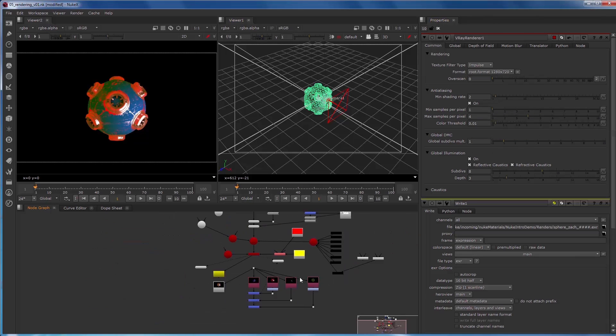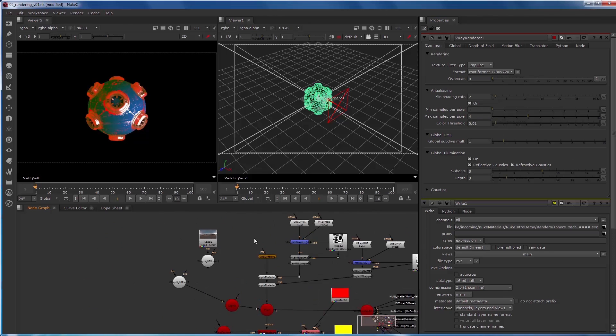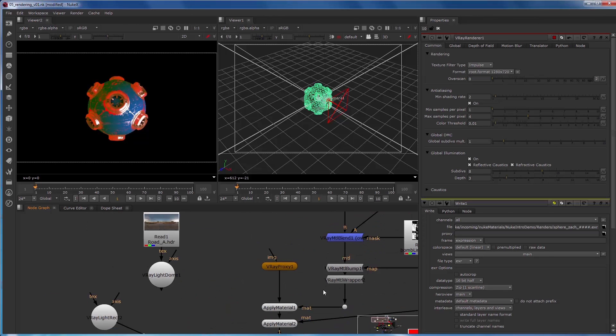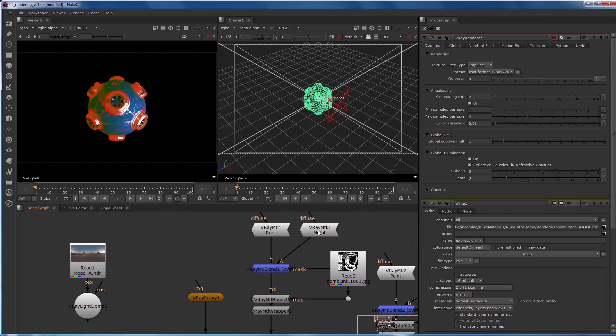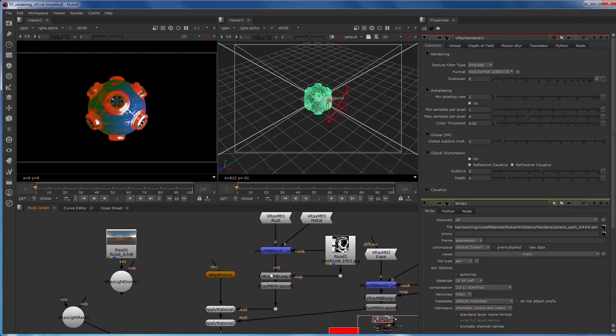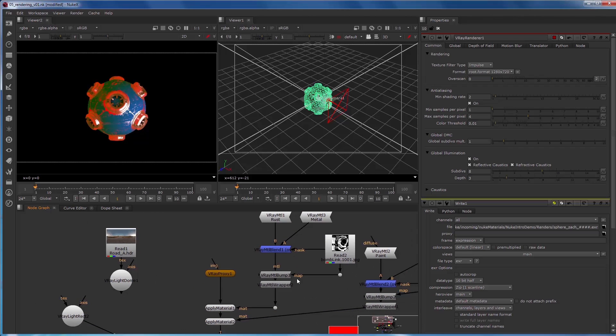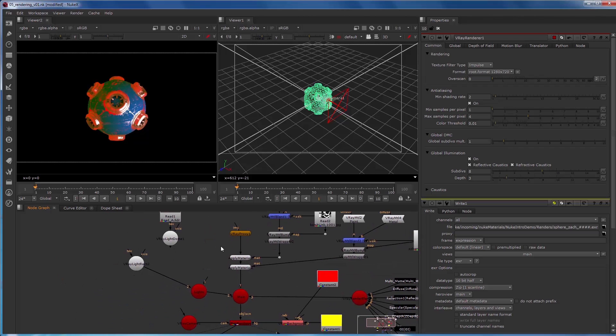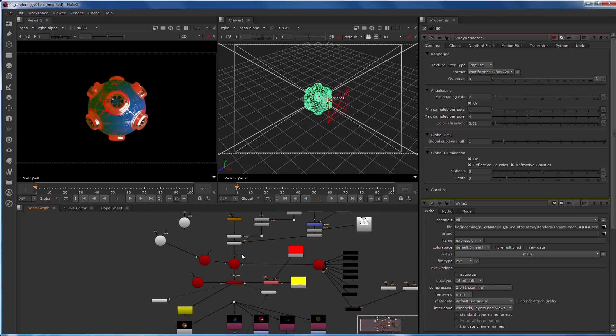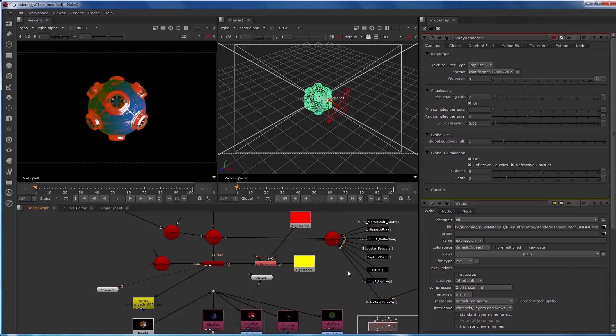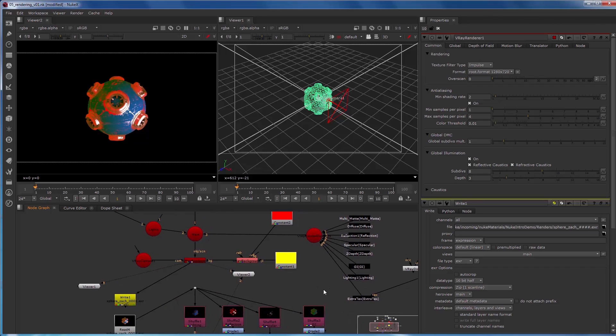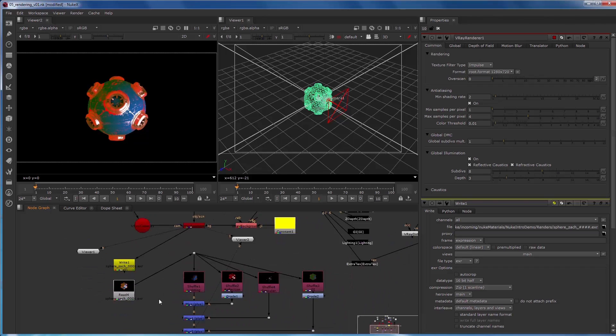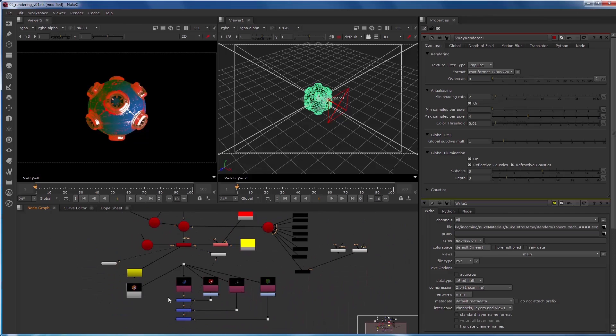So in this video series we've covered everything from geometry nodes to materials, material blends, bump map wrappers, applying materials to specific geometry, lighting, rendering, render elements, shuffling and compositing. A complete end-to-end solution for image creation within V-Ray for Nuke. Thanks for watching.